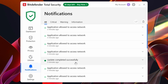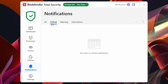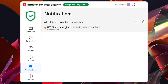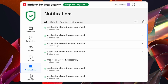We've got Notifications down here where we can see all the scans and everything that happens on our computer — like network connections and so on. There are also a few more options up here including Warnings. One warning is showing that OBS is running, which is how I'm recording this video. We've also got an Information section up here.